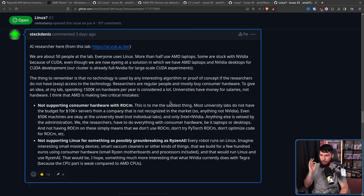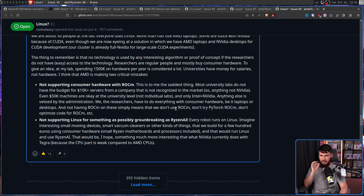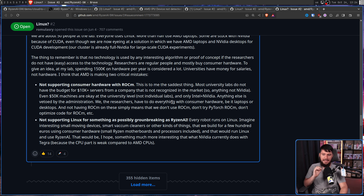They think AMD is making two critical mistakes. First, not supporting consumer hardware with ROCm — most university labs do not have the budget for $10k+ servers, and anything not NVIDIA is vetoed by administration. Not having ROCm on consumer hardware simply means they don't use ROCm. Second, not supporting Linux for something as possibly groundbreaking as Ryzen AI. Every robot runs on Linux — imagine small moving devices, smart vacuum cleaners, built for a few hundred euros using consumer hardware with small Ryzen motherboards running Linux and Ryzen AI. That would be more interesting than what NVIDIA does with Tegra.